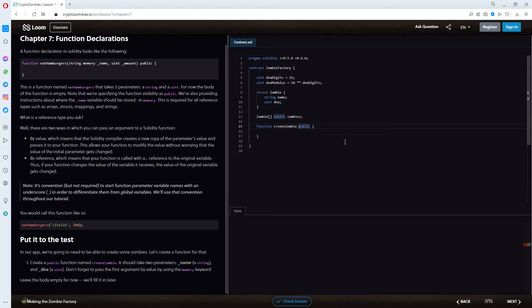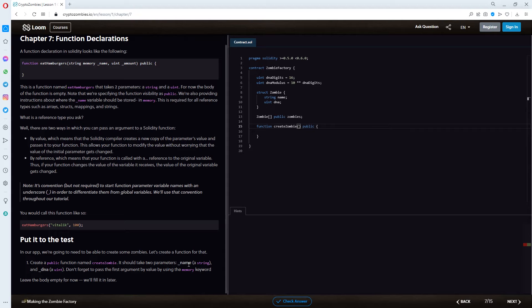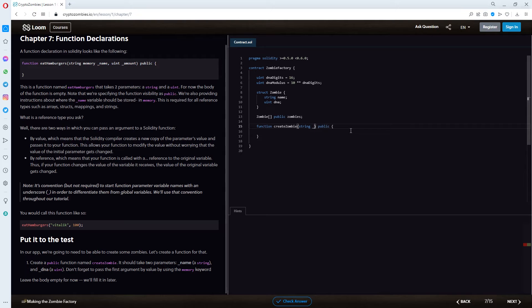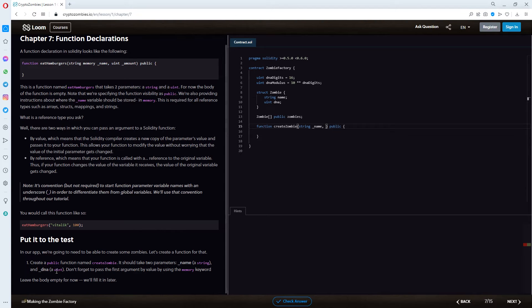And here we got to fill in the normal brackets, right? So, we have, we should do two parameters in here. One which is underscore name as a string. And given this example, I would type string underscore name, comma. And the next one will be uint underscore dna, uint underscore dna.